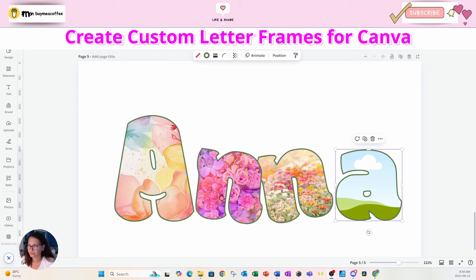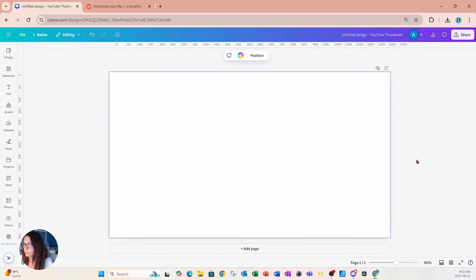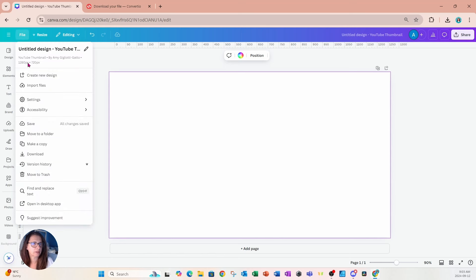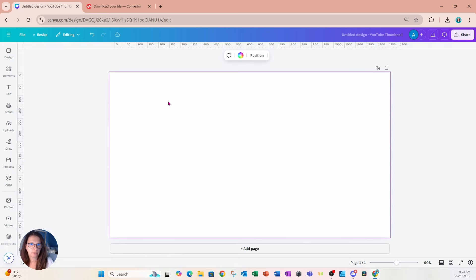For this tutorial I'm starting off with a workspace that is a YouTube thumbnail — 1280 pixels by 720 pixels. The reason I'm choosing this specific workspace is because it's long and I can put a lot of text on it. We're going to place some text horizontally and going down on this workspace.